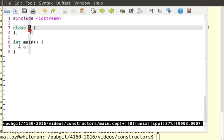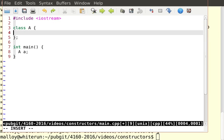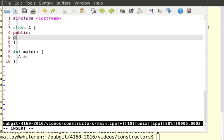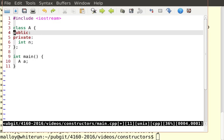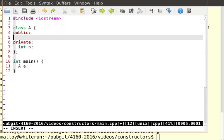How many constructors are there? Well, there are three different kinds of constructors. Let me just show you that I'm going to have a public section and a private section. And in here, I'll have an int n. And now I want to have some constructors.